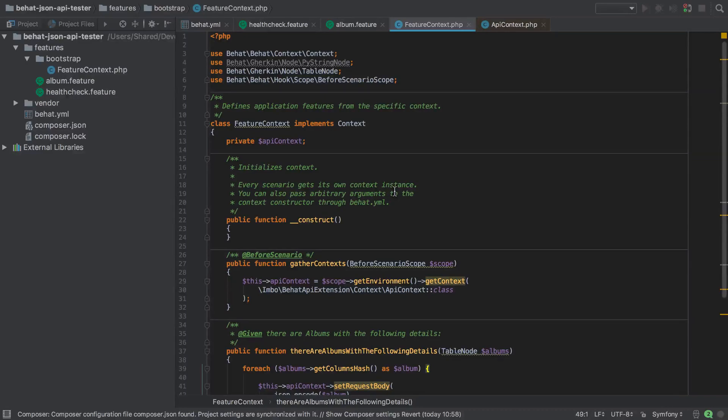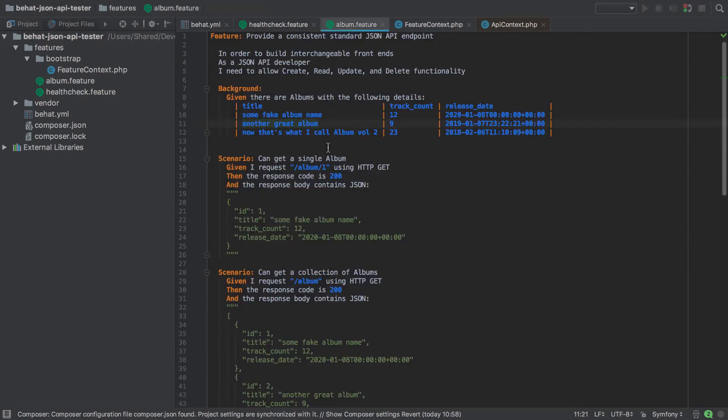As it stands, we have our Behat test suite up and running and we've defined our get, post, put, patch, and delete scenarios for our album feature. We've created a background step in the album feature to set up our database by dogfooding our own API.